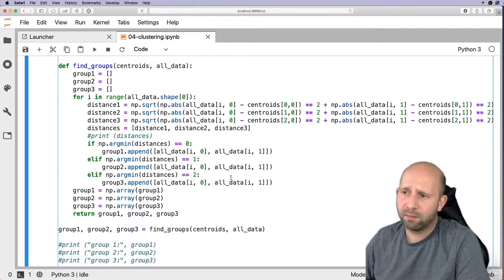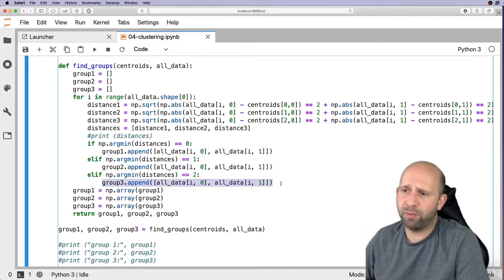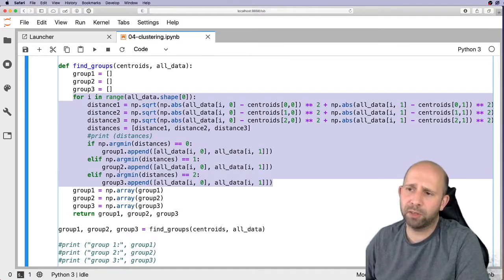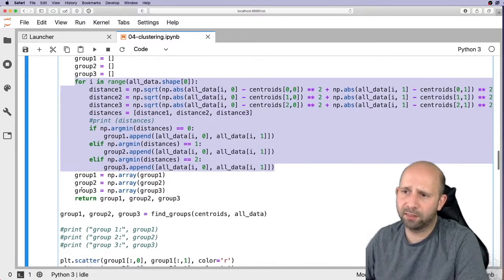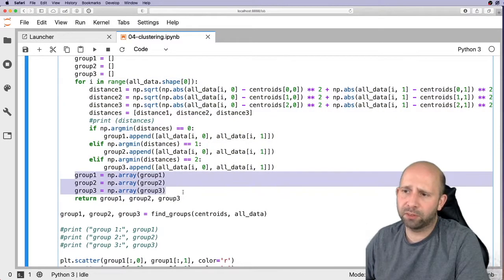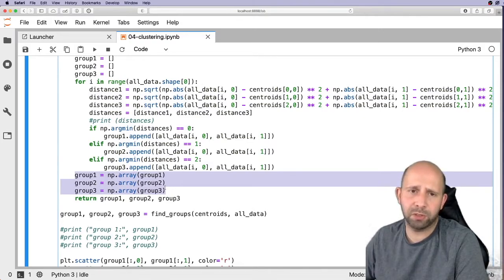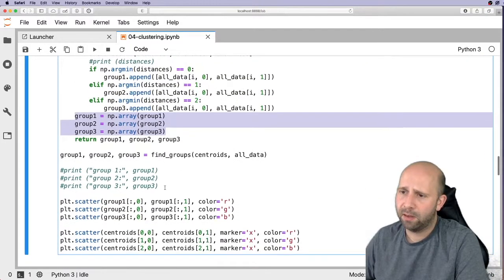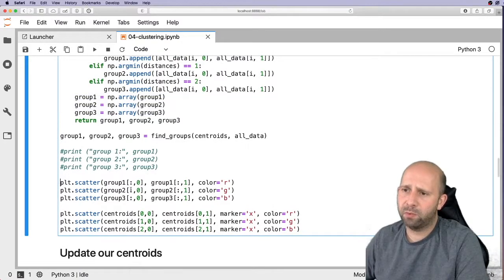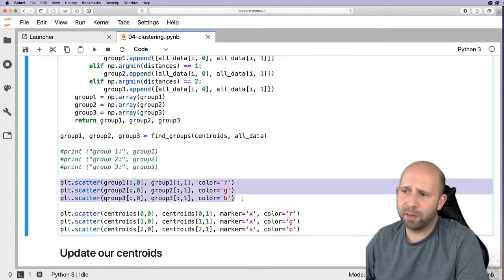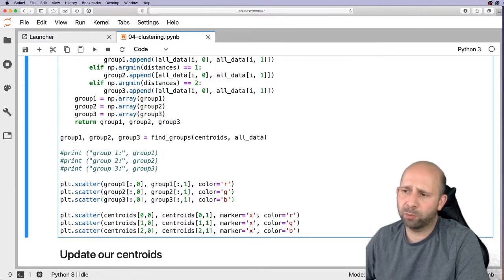If argmin equals 1, the point belongs to group 2. This runs for every single data point in the for loop, and at the end we have three numpy arrays: group 1, group 2, and group 3. We then produce a scatter plot color-coded RGB to correspond to the three marker colors.